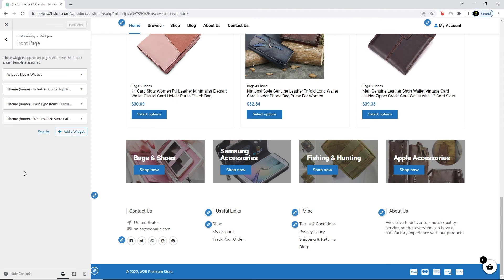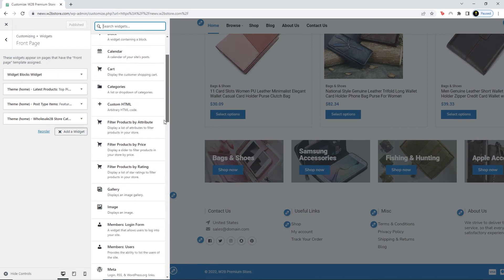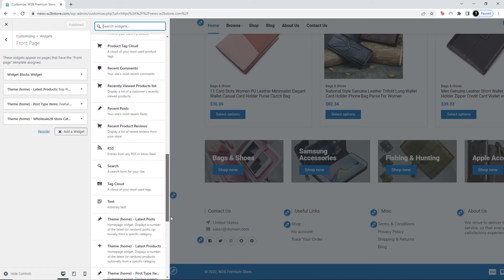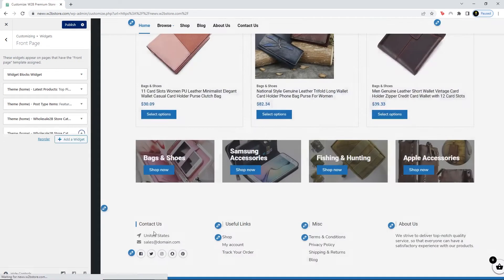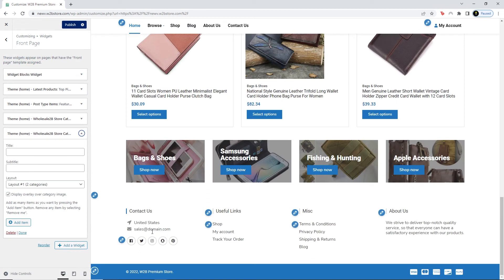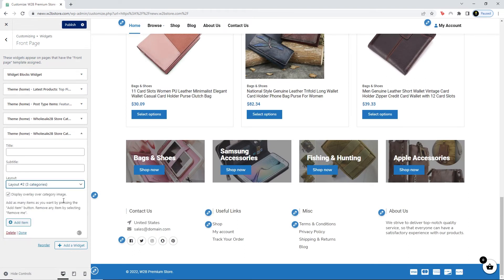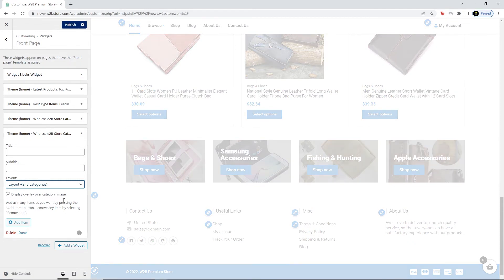Now let's say I want to add a Category widget. Let's say I choose Layout Two — for this layout I will need to add three items as seen in the brackets, otherwise the product categories will not display.